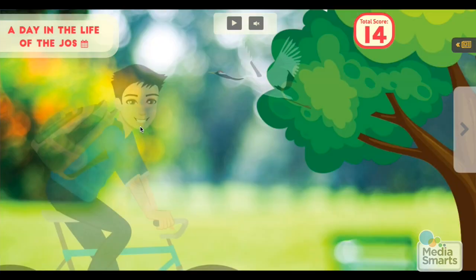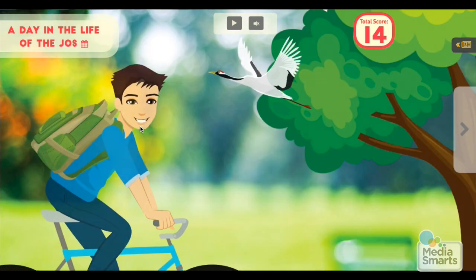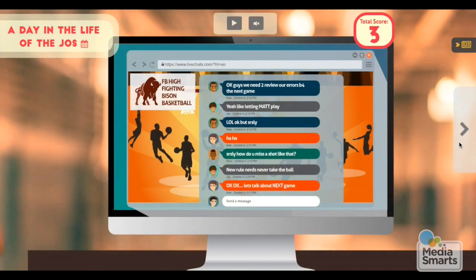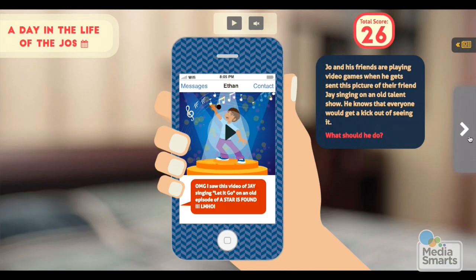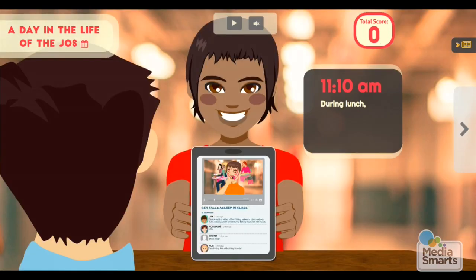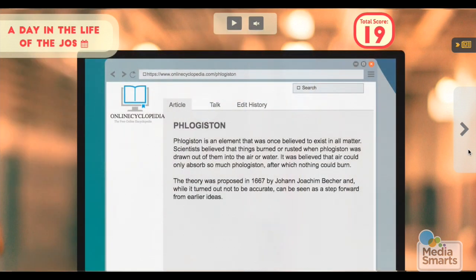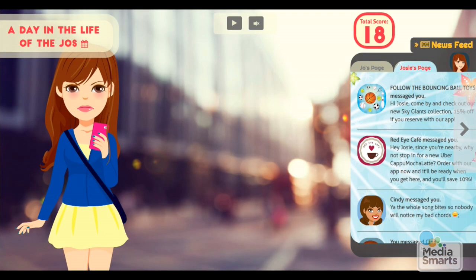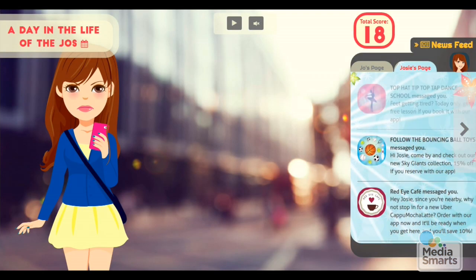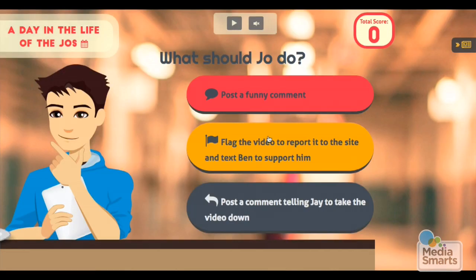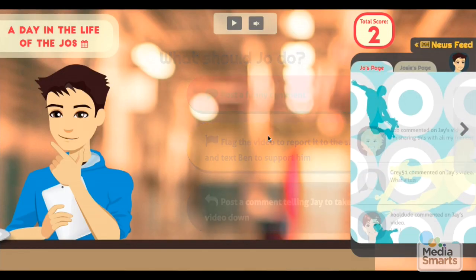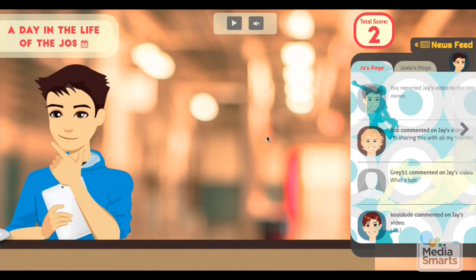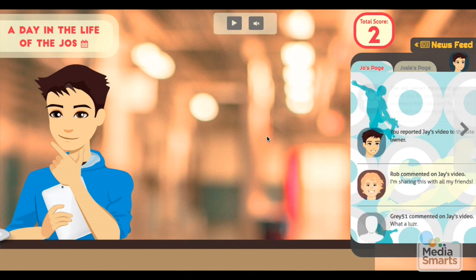Each day, Joe and Josie navigate an online world of friends and frenemies, embarrassing pictures, homework assignments, and ads that stalk them across the Internet. When they make a decision, whether it's a good or a bad one, they hear about the consequences in their social network feed.